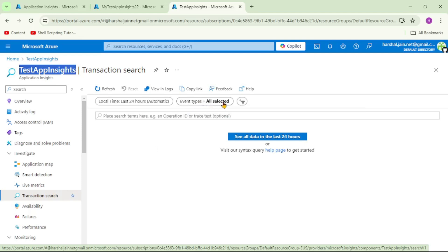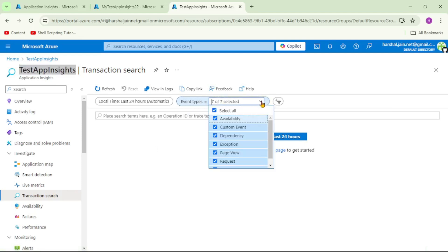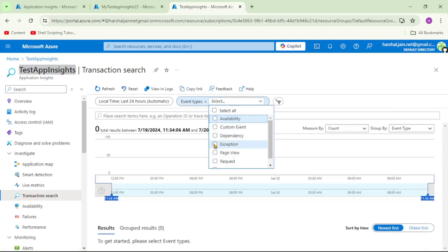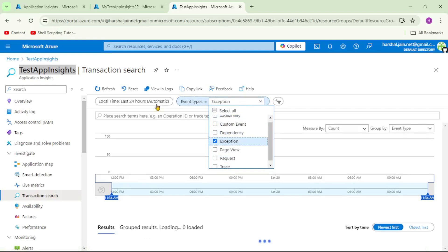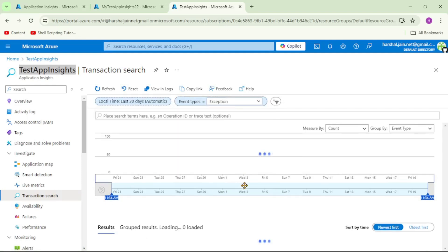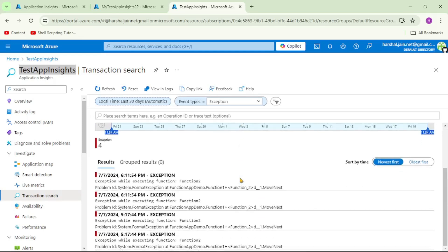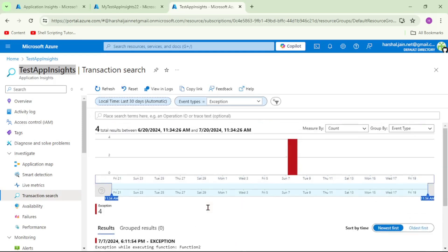Here you can see the filter for event types is set to 'all selected'. Let me select 'exception' and set the time range to last 30 days, then apply. You can see we now have logs only for exceptions.